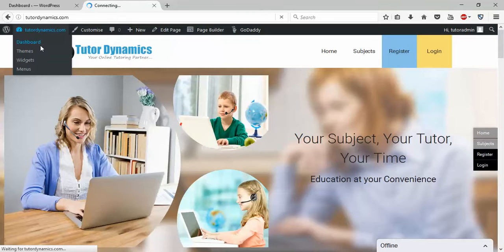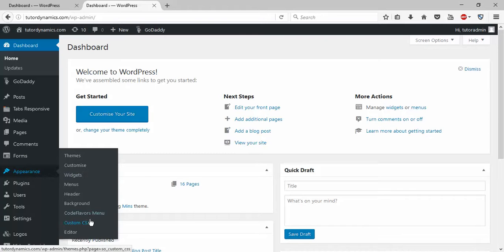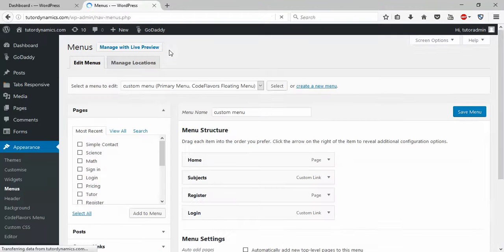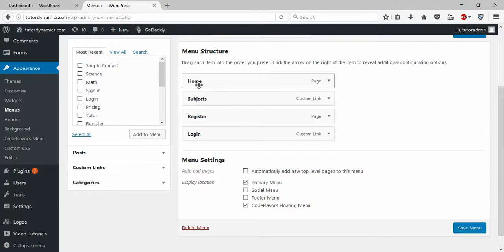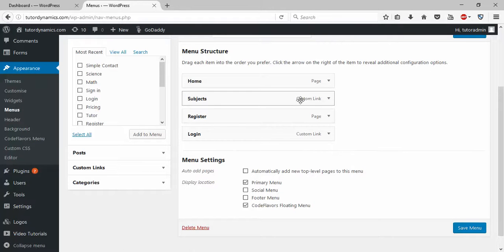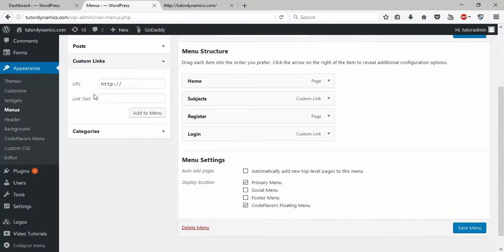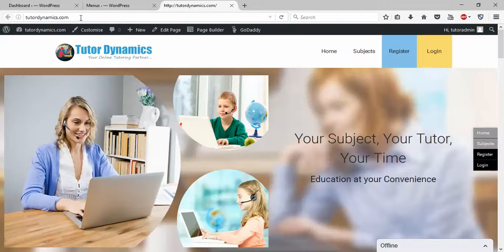Now go back to your dashboard. Click on Appearance, then click on Menus. Here you can see: Home, Subjects, Register, and Login. For Login and Subjects, you can see they are custom links. These subjects and login items are custom links that I created.